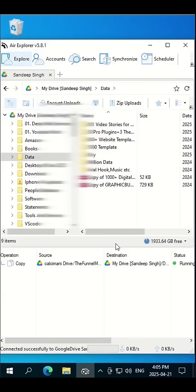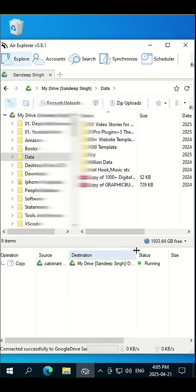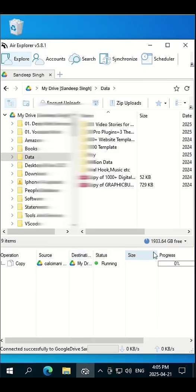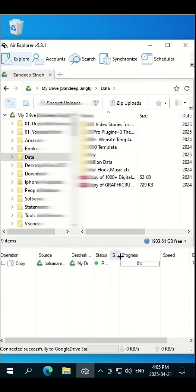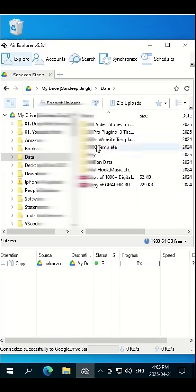Here you can see that the process is started. When the data is transferred, that small window will close. Don't take this progress bar too seriously—it always shows zero percent, but in reality, data transfer is in progress. To check how much data is transferred, let's refresh our drive from here.